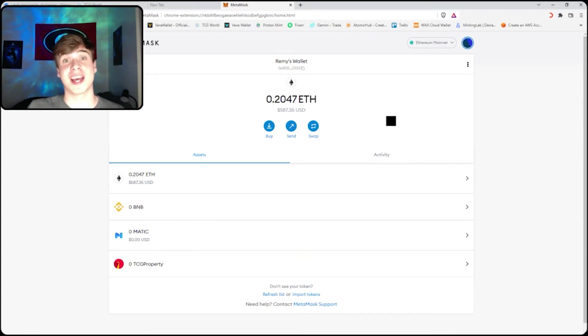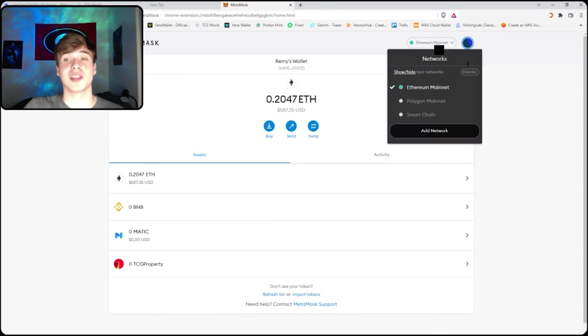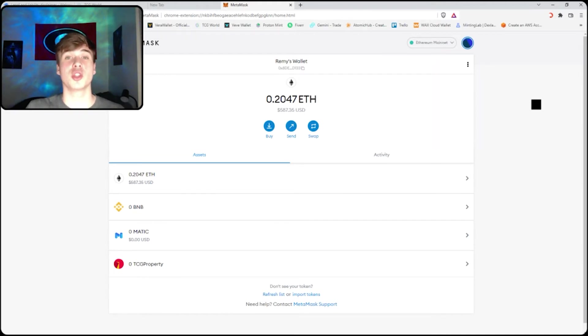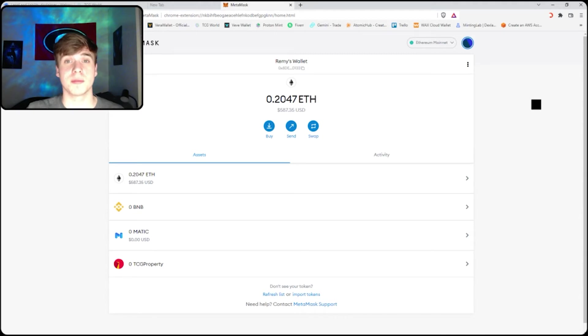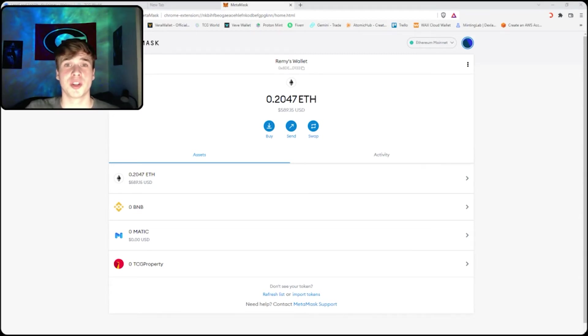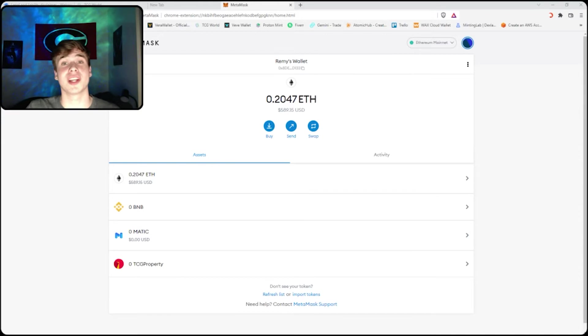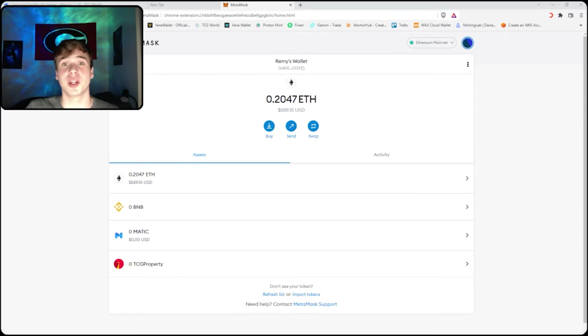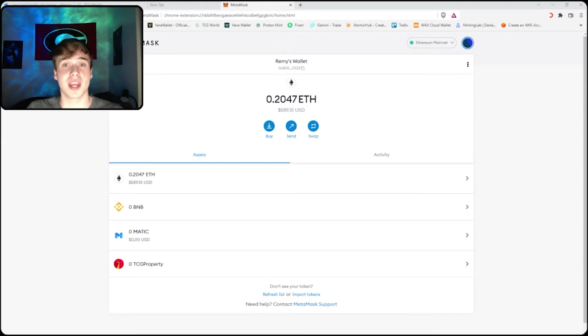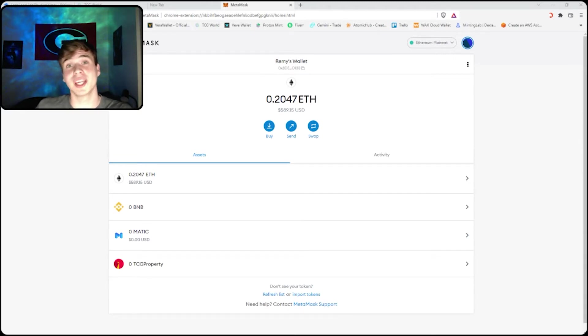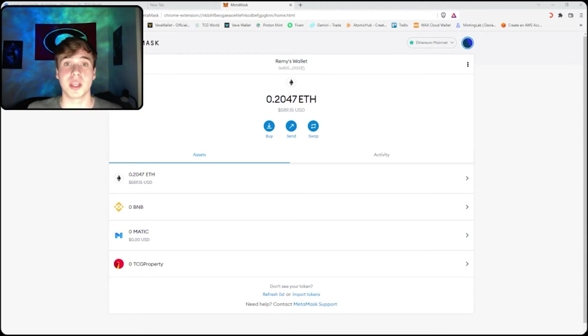Now in order to purchase assets from TCG World, all of that crypto has to be on the smart chain, so you're going to have to bridge your cryptocurrency. Unfortunately, bridging cryptocurrency requires gas, so my recommendation is to send Ethereum to your wallet and bridge that Ethereum to the BSC mainnet. You can hold Ethereum on BEP20 and then swap that into BNB.